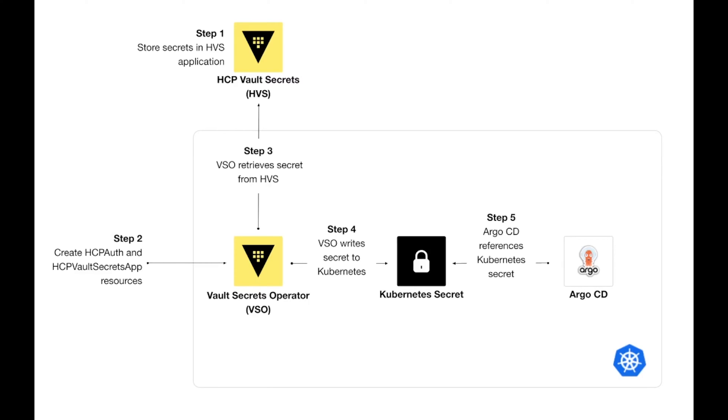Keep in mind that while this example focuses on using Argo CD, you can use this workflow for any Kubernetes secret that a Kubernetes resource or workload needs to reference.